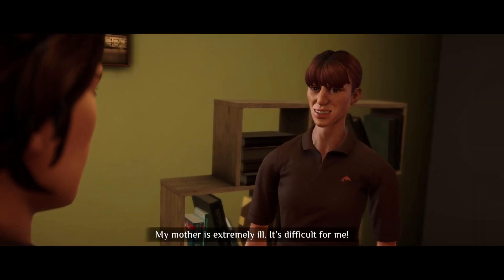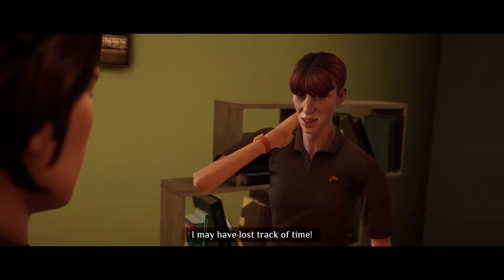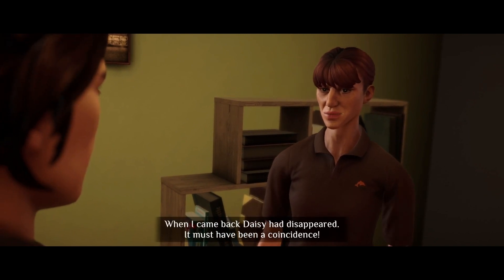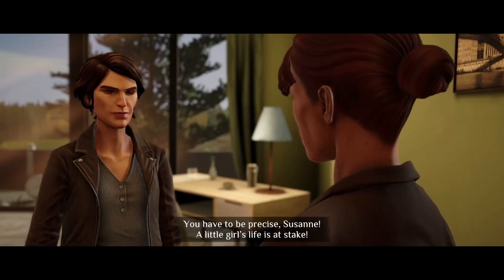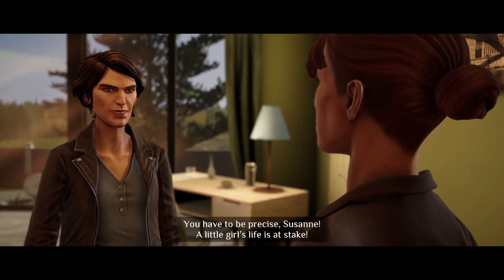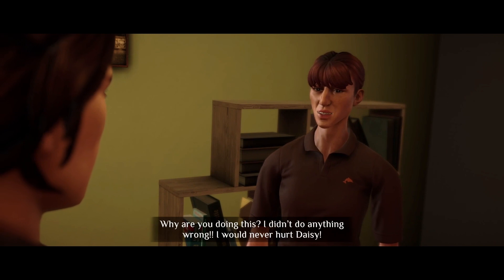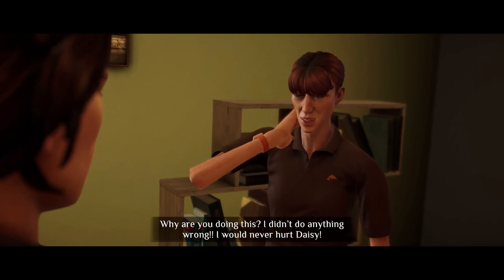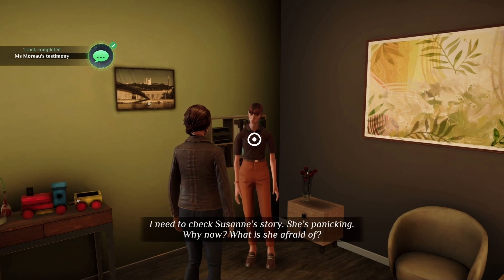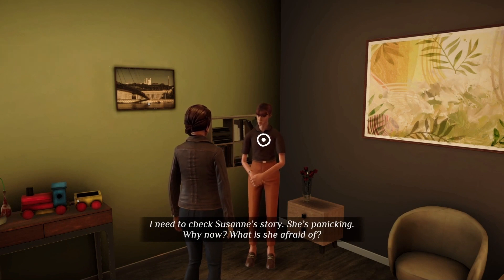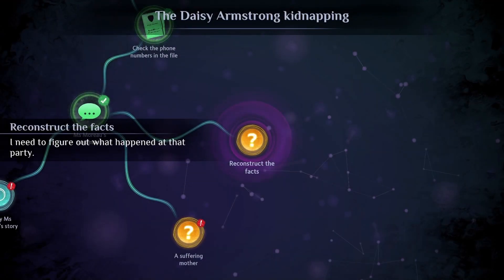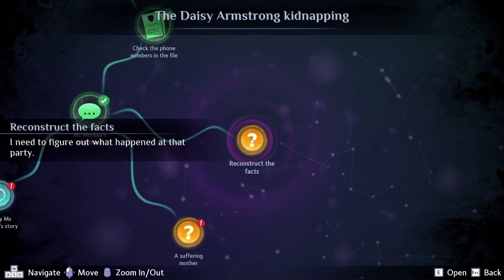'My mother is extremely ill — it's difficult for me. I may have lost track of time. When I came back, Daisy had disappeared. It must have been a coincidence.' 'You have to be precise, Suzanne — a little girl's life is at stake.' 'Why are you doing this? I didn't do anything wrong. I would never hurt Daisy.' She's panicking. Why now? What is she afraid of? And it does matter — five minutes or 30 minutes is a huge difference.